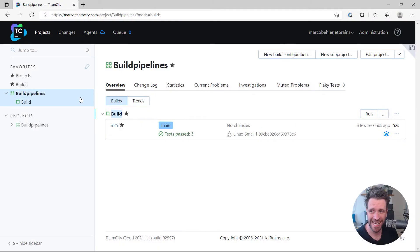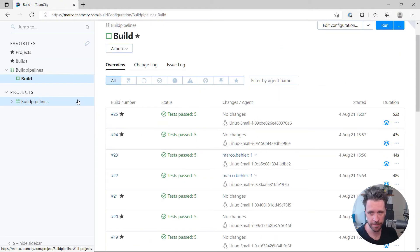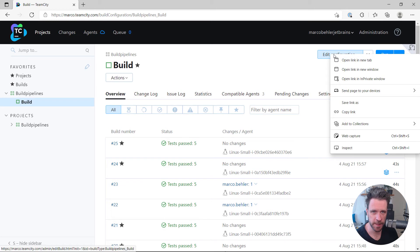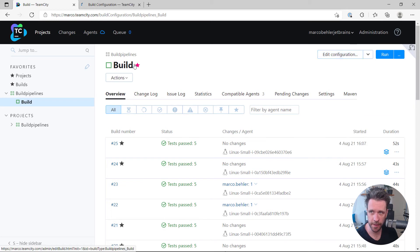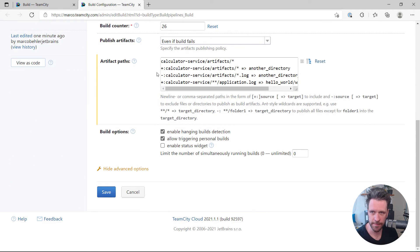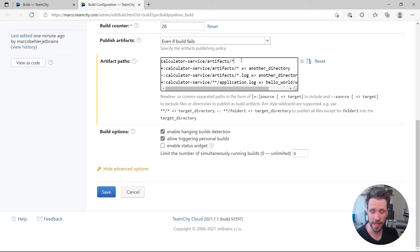All right, now the build has finished and what I'm actually going to do is I'm just going to quickly open up the configuration again, scroll down here and we're just going to go through it line by line.